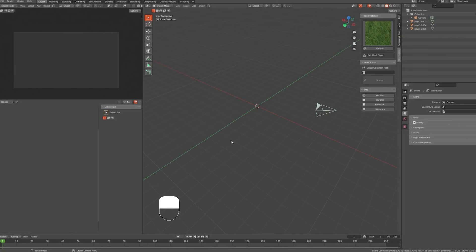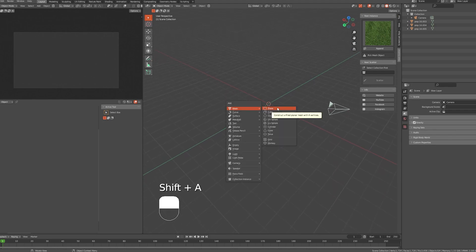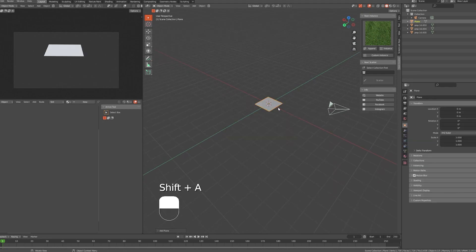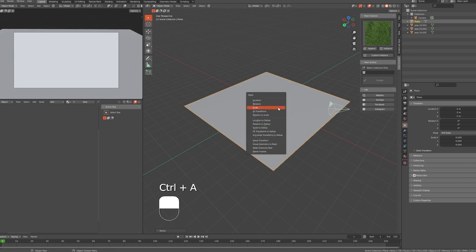This add-on is used to scatter objects in your scene using the scattering and instancing systems. For example, let's add a plane to work on and scale it up a bit. Make sure to apply the scale.